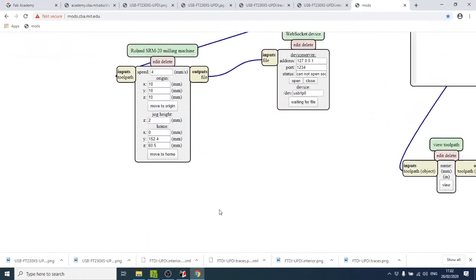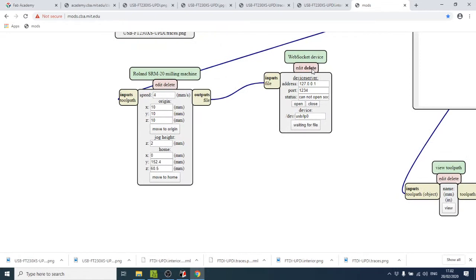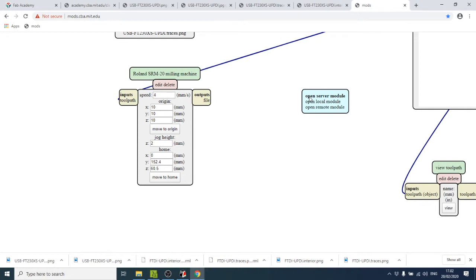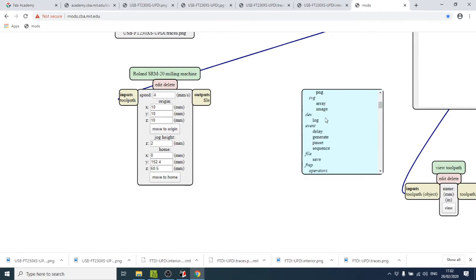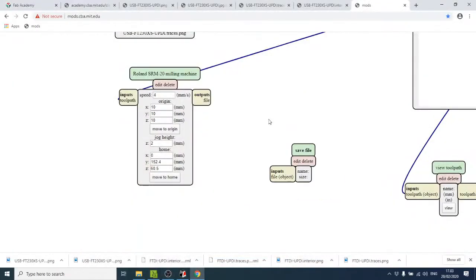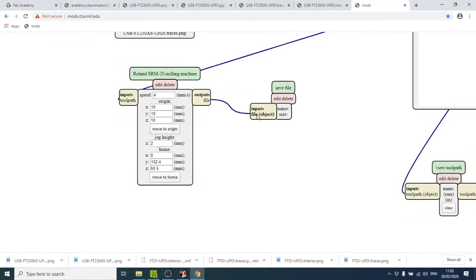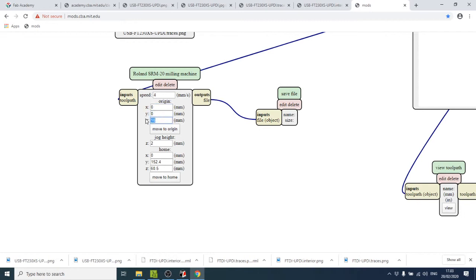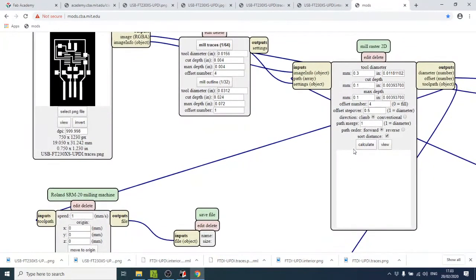Go to Modules, Open Server Module, File Save, then connect the output to the file input. Set origin to 0, 0, 0, 0. Jog height is 2. X and Y home at 0, Z home at 5. For the speed, refer to the table: for the 0.3mm bit use 1 millimeter per second. Then hit Calculate.